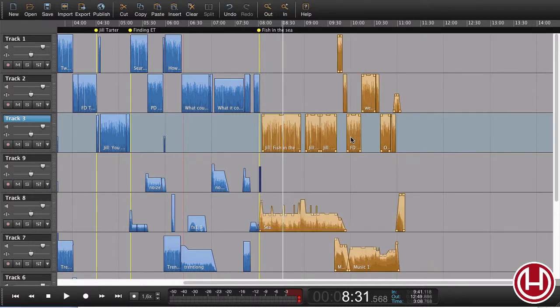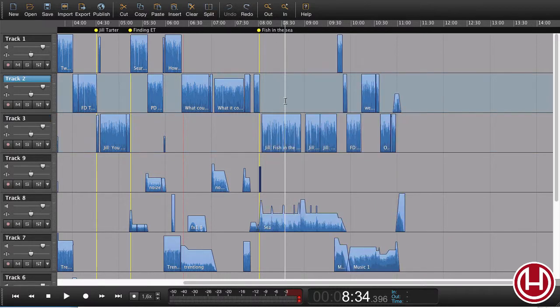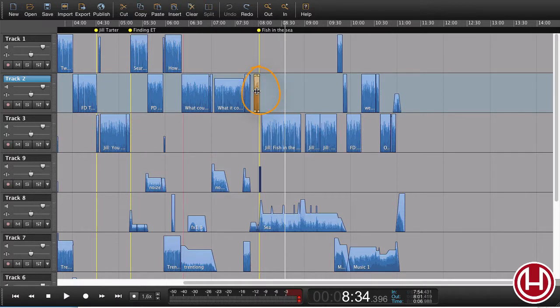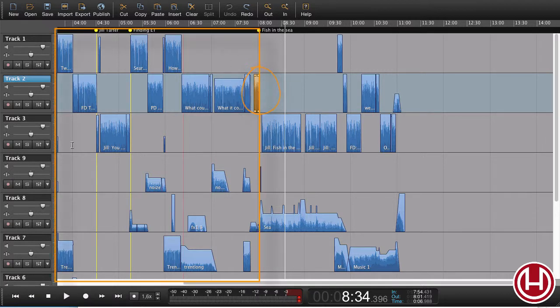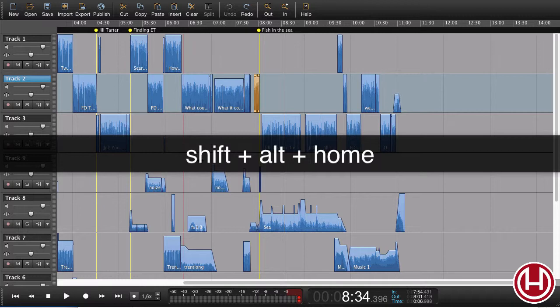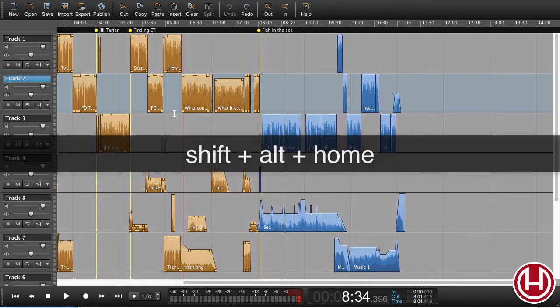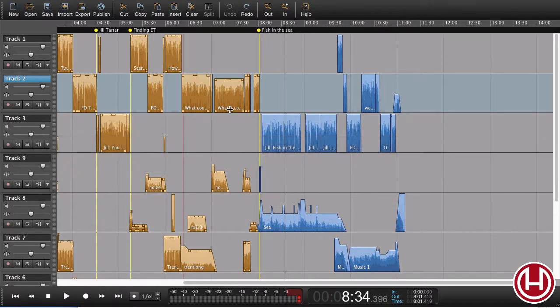Let me just undo that. Likewise, I can go the other way. I can select a region here, and now I want to select everything over here. Shift-Alt-Home, and now I've selected everything from before this region.